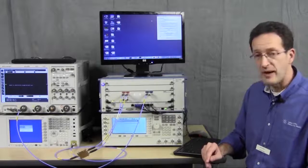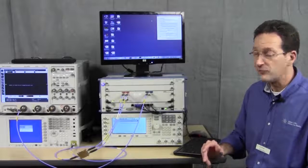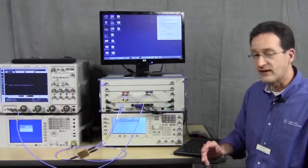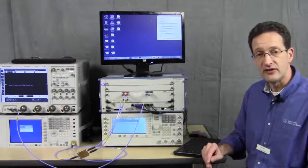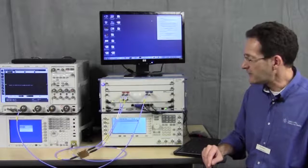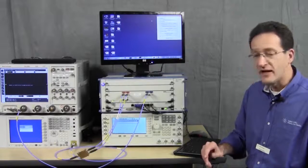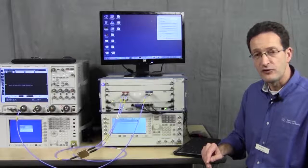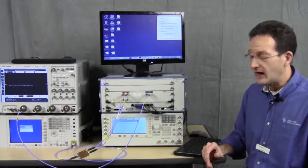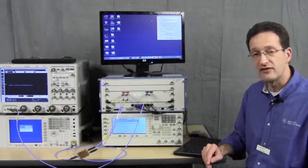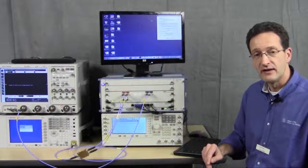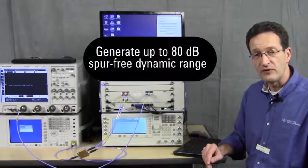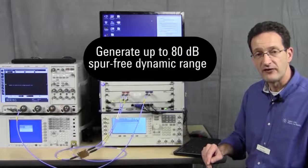With signal bandwidth getting wider and wider, it is important to have high fidelity signals at high bandwidth being generated. With the M8190 and up to 14-bit vertical resolution, up to 8 gigasamples per second sample rate, it can generate signals with up to 80 dB spur-free dynamic range.